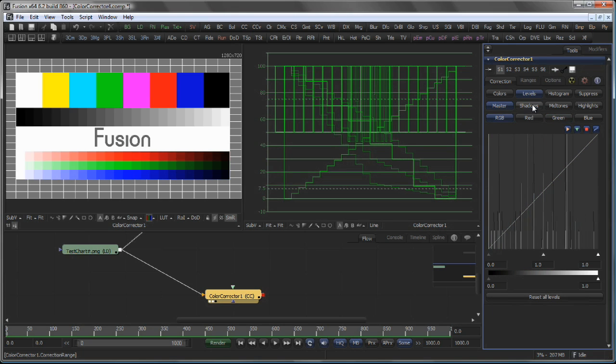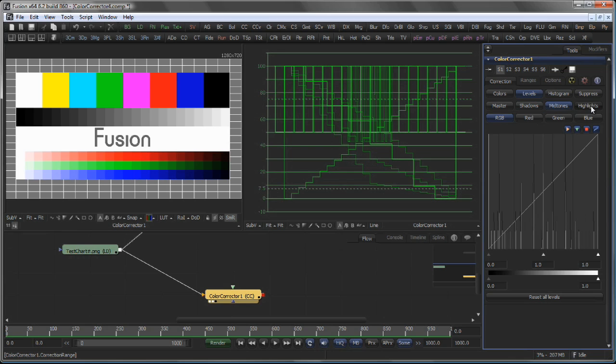And again, you can set the Histogram to work on the Master, the Shadows, the Midtones or the Highlights independently.